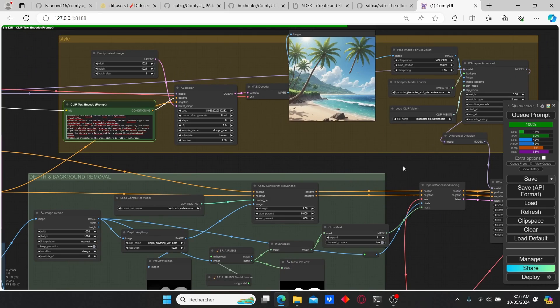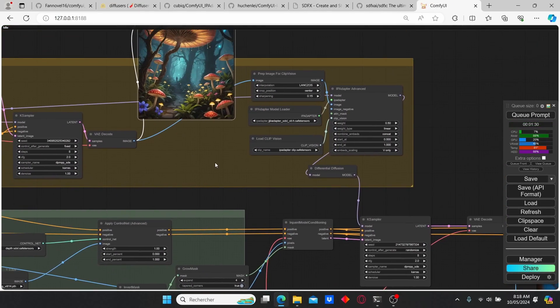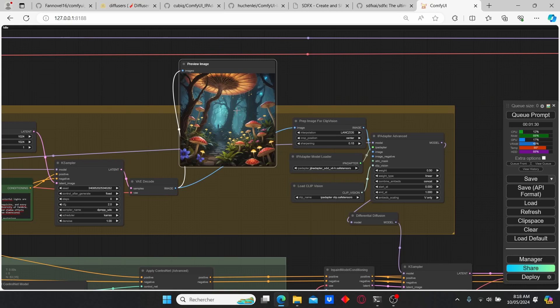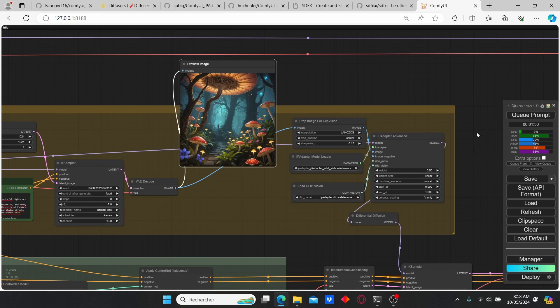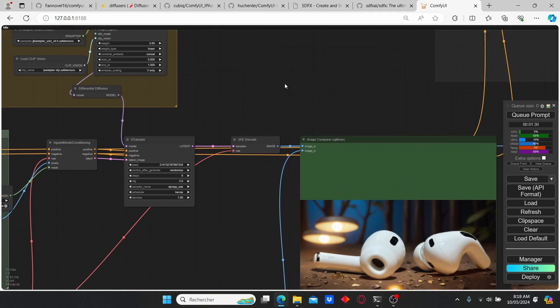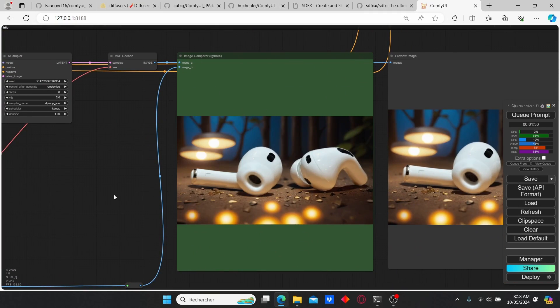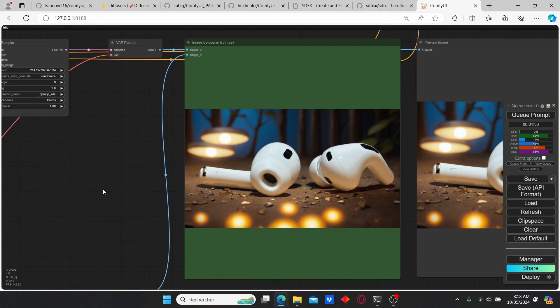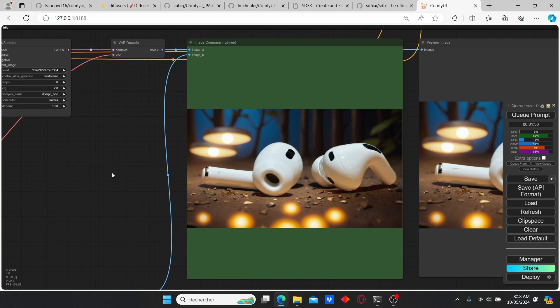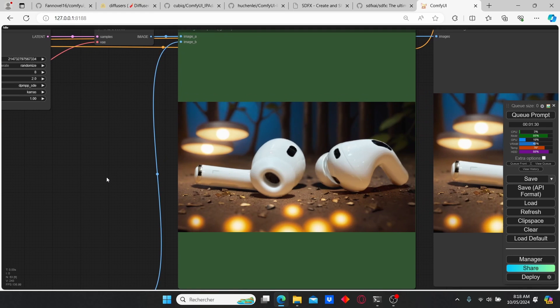Let's click queue prompt again and wait for the results. And here we have our second trial. You can see the created image for the SDXL for the IP Adapter. And here we have our final results. You can see that everything around the object changed completely and without having artifacts or a blur effect on the image.